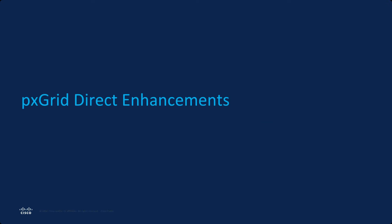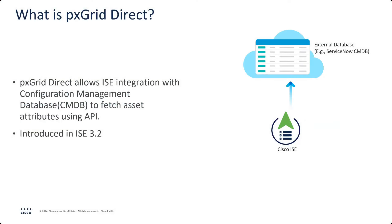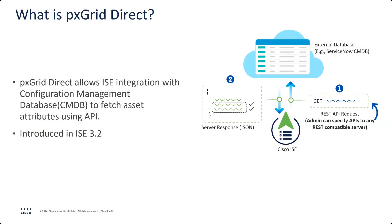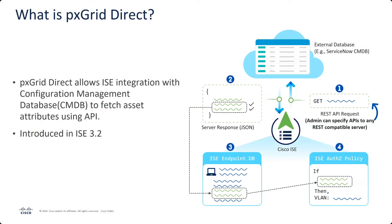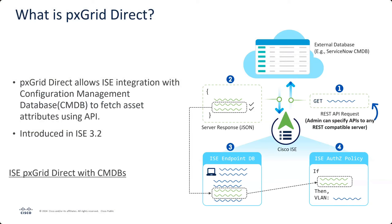But now let's get into PxGrid Direct. Now, you know that Thomas and I and Pavon, we all love PxGrid Direct. We do a lot with it. Thomas has a whole webinar on how to use PxGrid Direct. Check that out. Full-glot information. If you're not sure what PxGrid Direct is, it's a mechanism where you send a GET request to any database, ServiceNow, whatever. That application responds with a JSON response, which we can then add the attributes into the ISE endpoint database and use those in authorization policy. If you want more detail about that, like I said, Thomas already did a webinar. This is the title of that webinar, and you can find it on our YouTube channel at the CSCO slash ISE-Videos link.